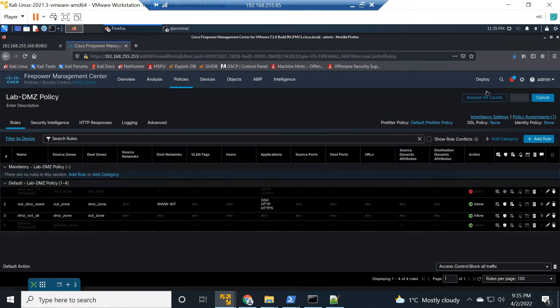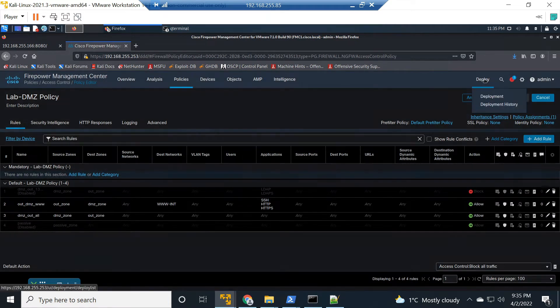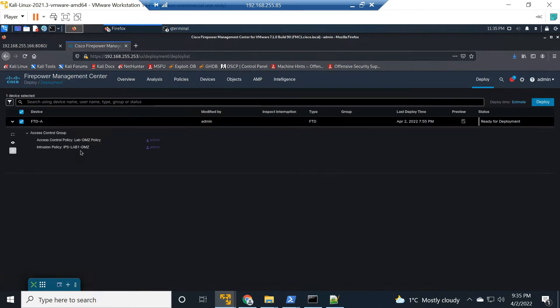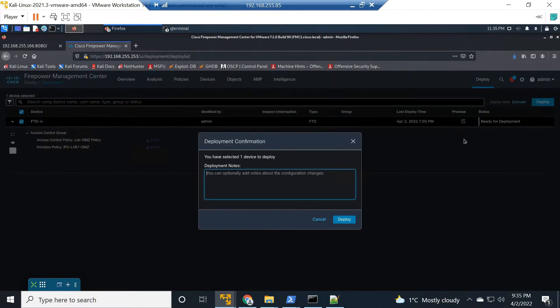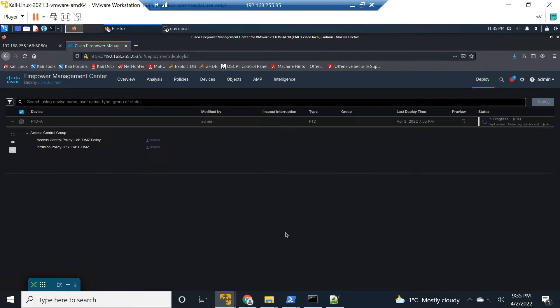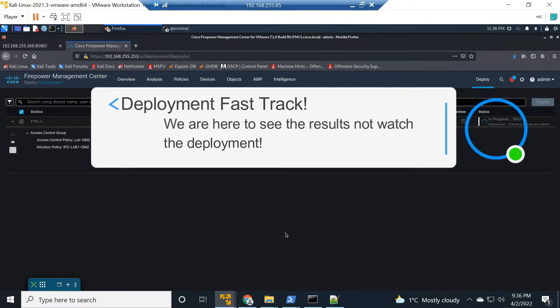Go ahead and hit deployment, select the device, hit deploy, add some information. We're good to go. That'll deploy, that'll take a minute or so. We're not going to sit here and watch that. That's not why we're here, so I'll fast track that. Let's jump into analysis, go back to unified events to get ready for another attempt here.